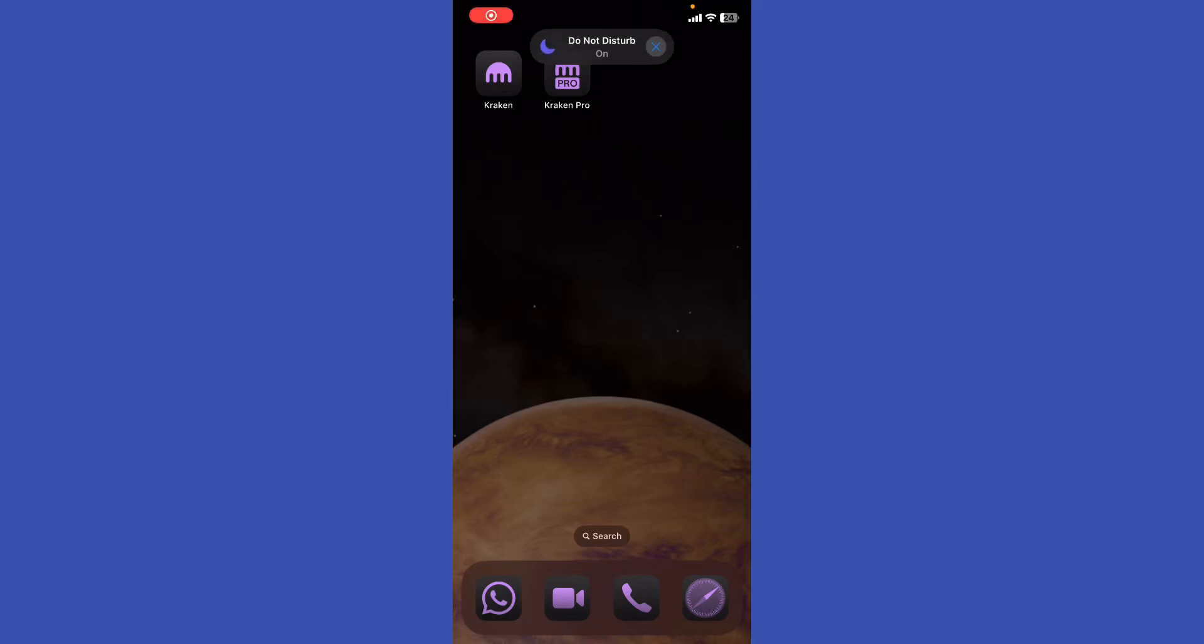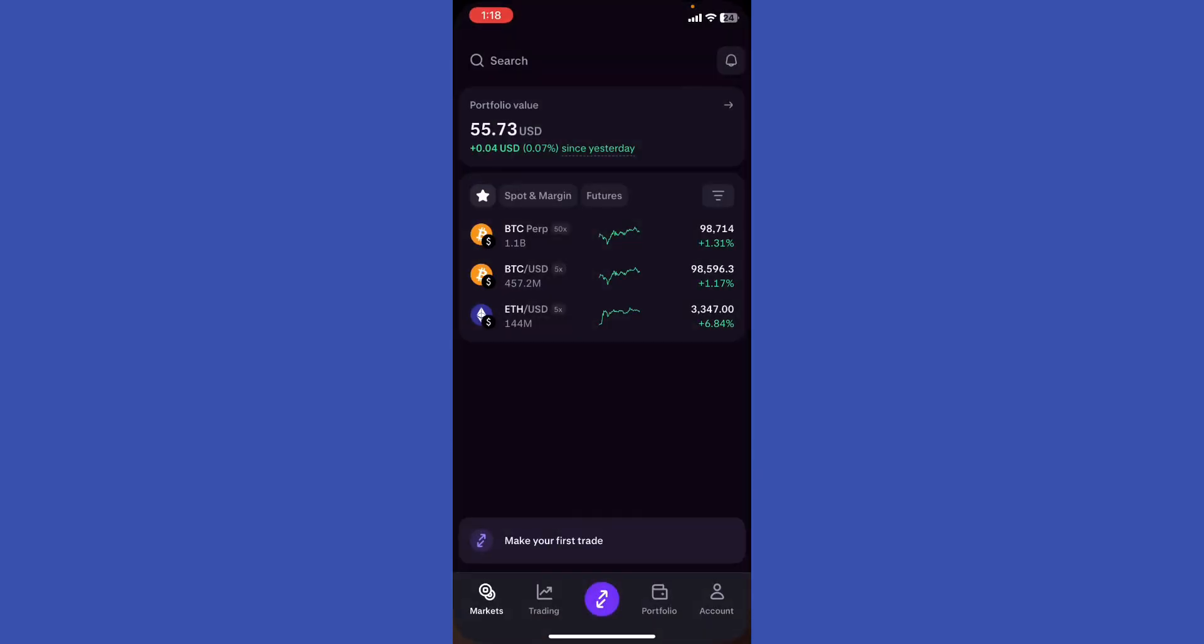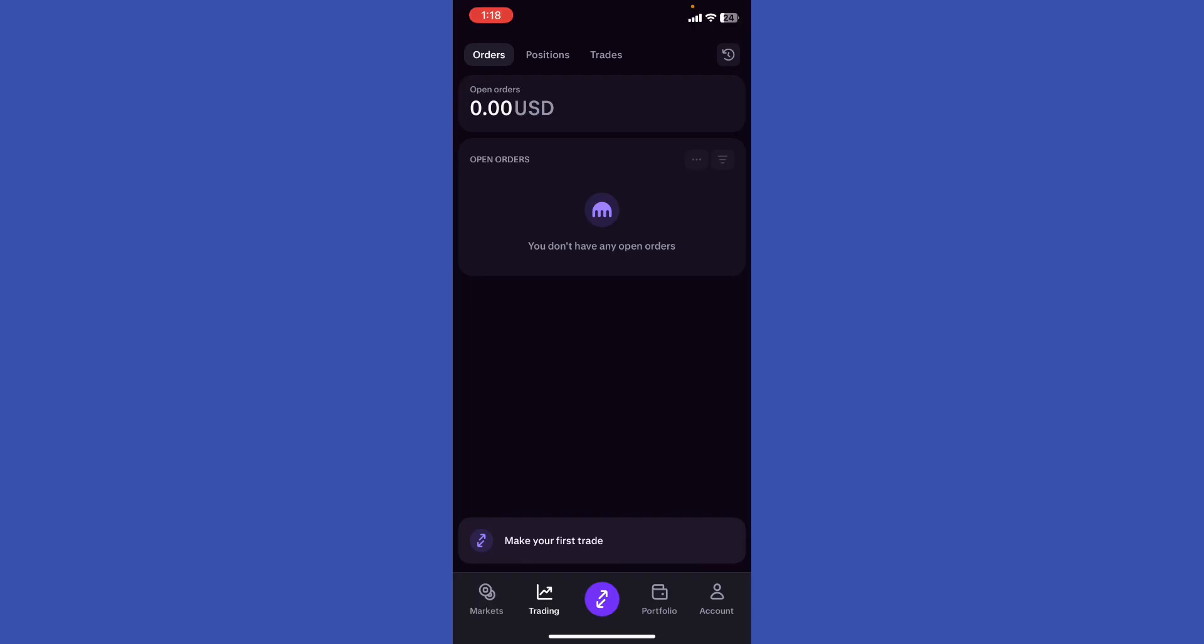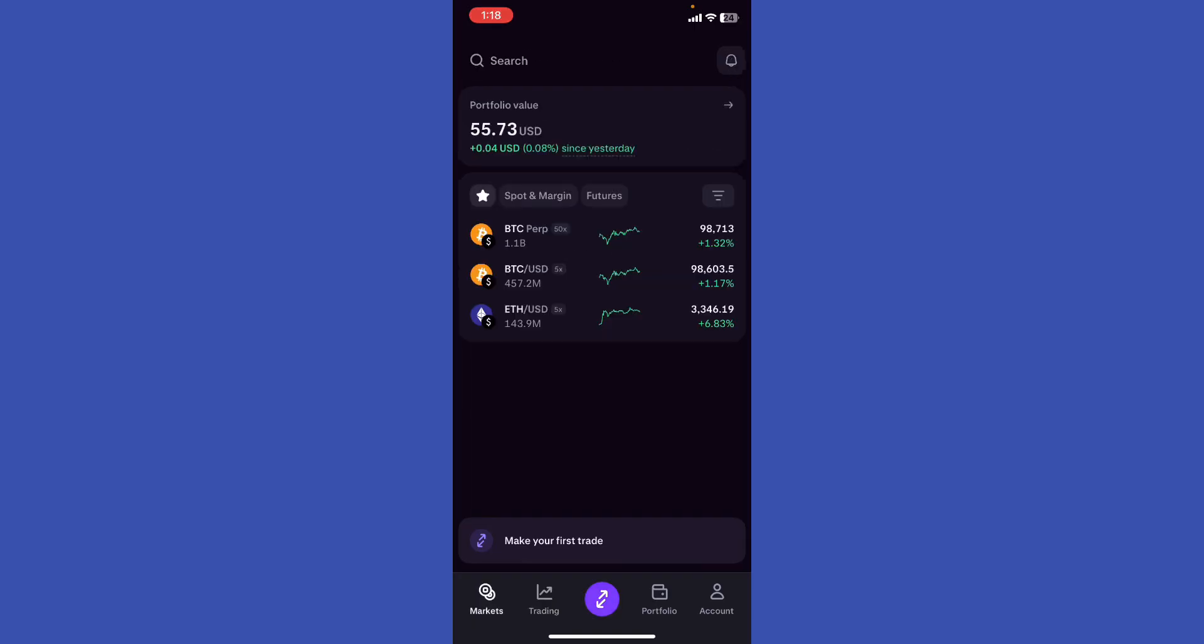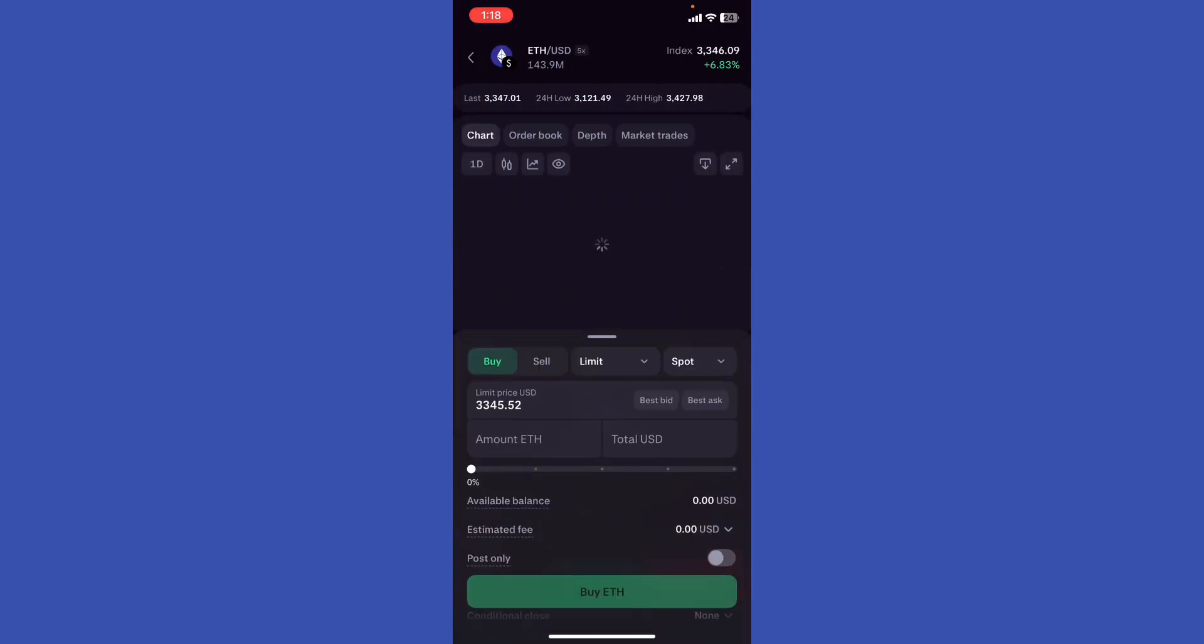Hey guys, how's it going? Today I'll show you how to use Kraken's margin trading feature. Go ahead and open up Kraken Pro, and go to the arrow icon right here.